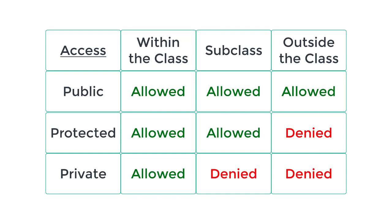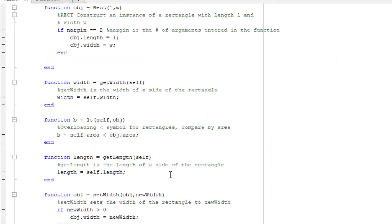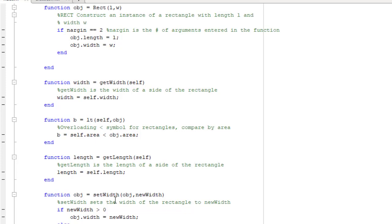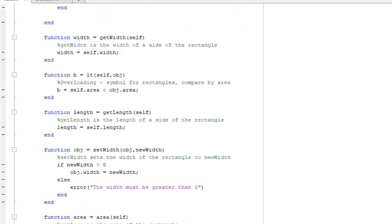In general, it is good practice to have your properties be private and to have methods which allow the user to access properties without changing them with functions that get and set the values, which is why I have functions such as get width, get length, and set width. This way you can control how the user sets different values, such as limiting the width to be set to only positive numbers.